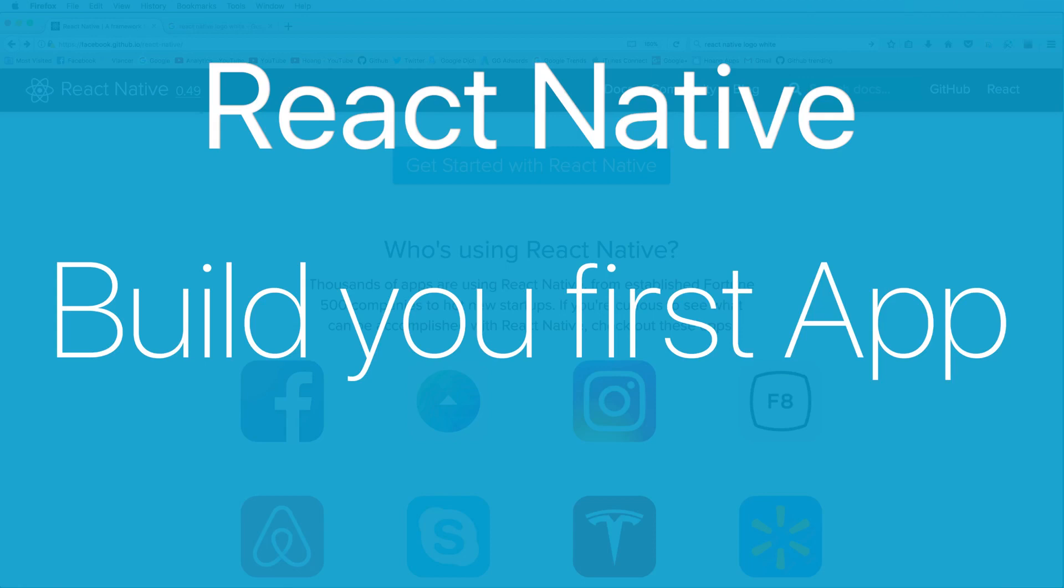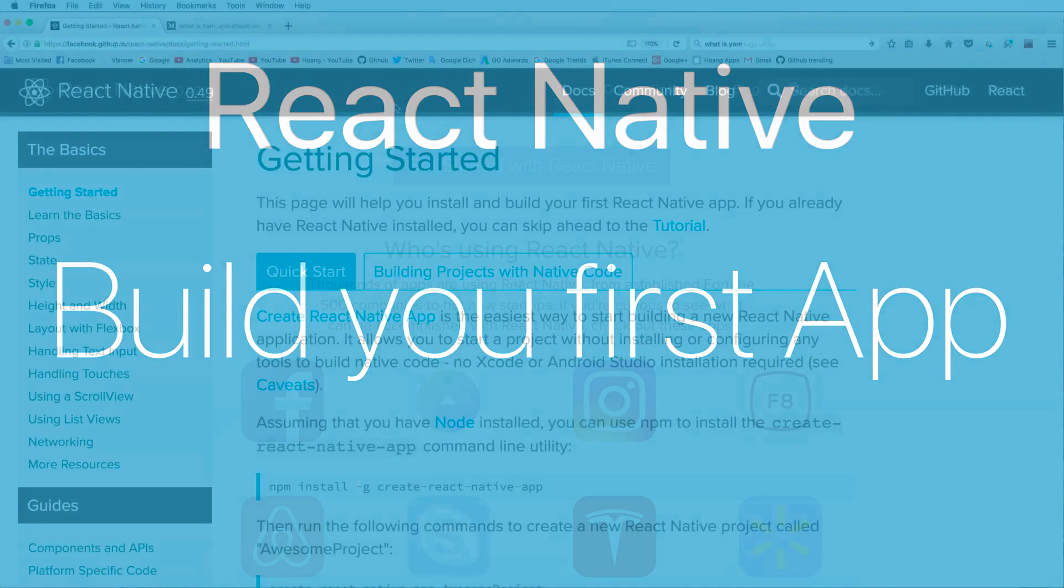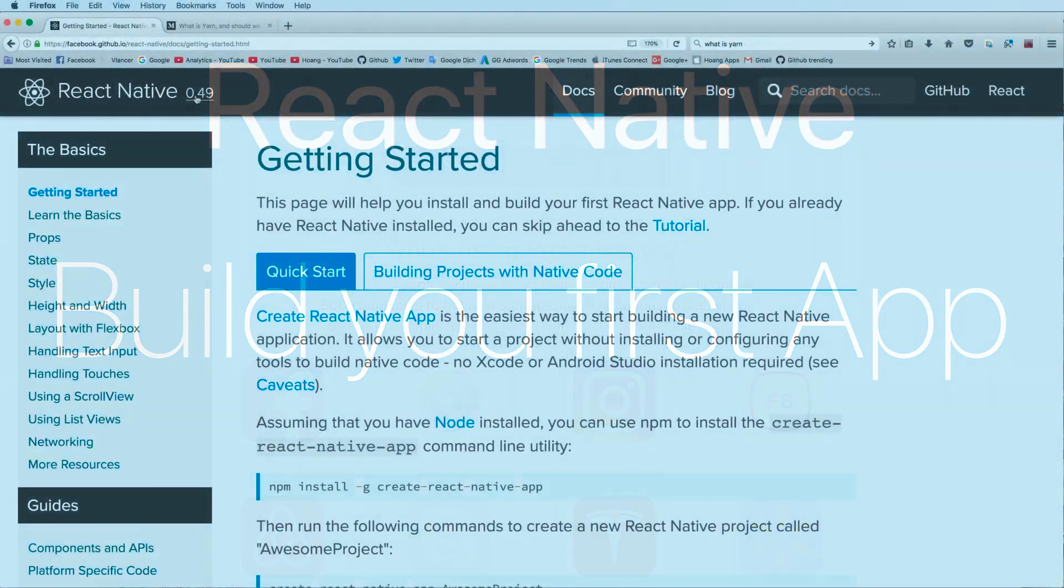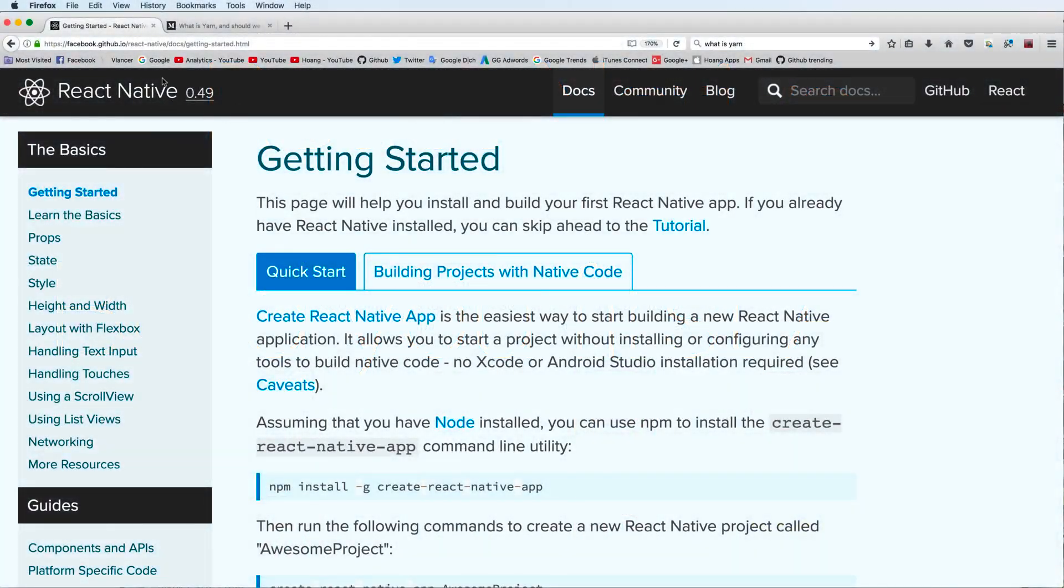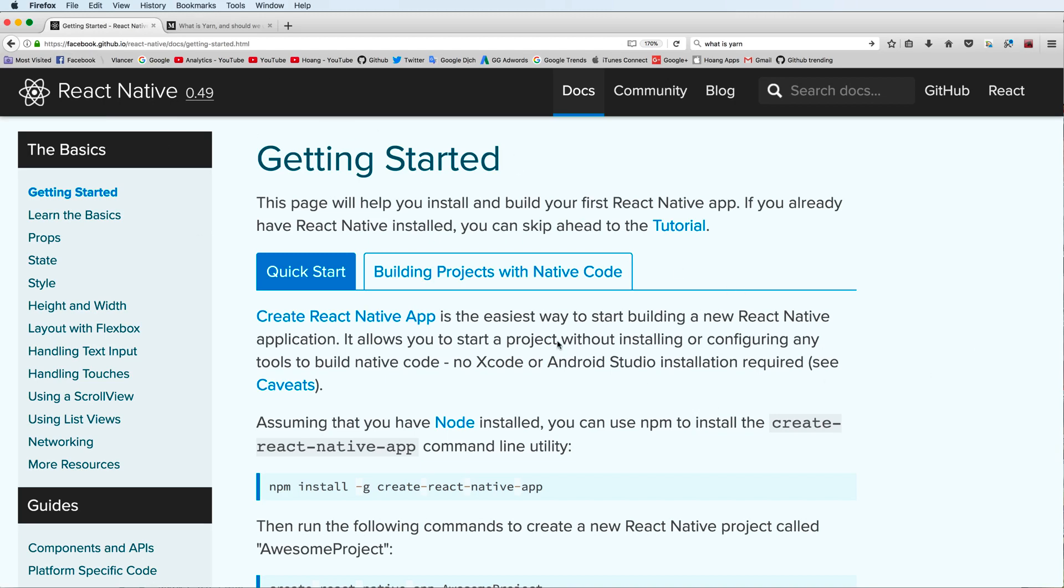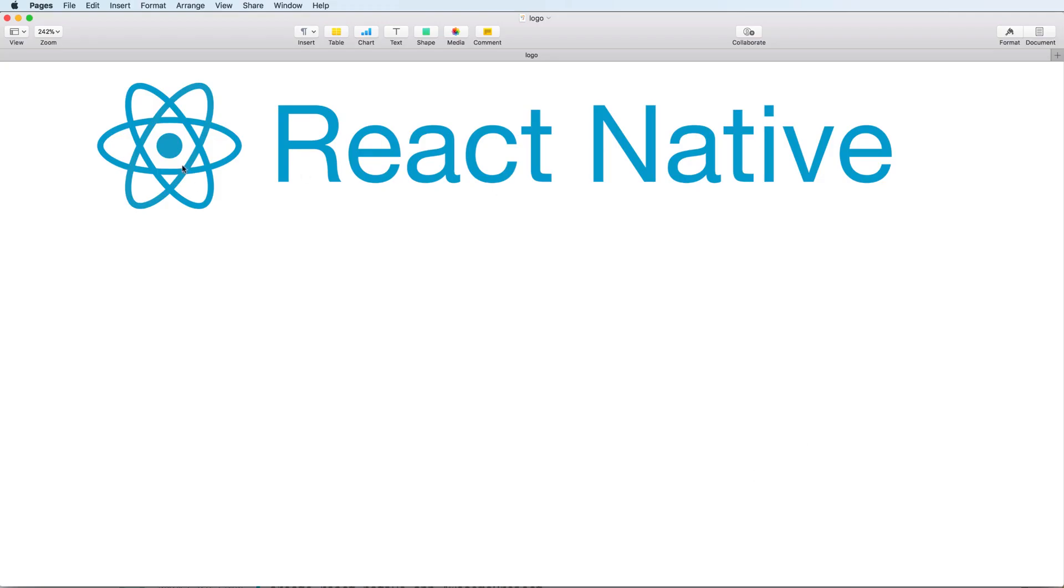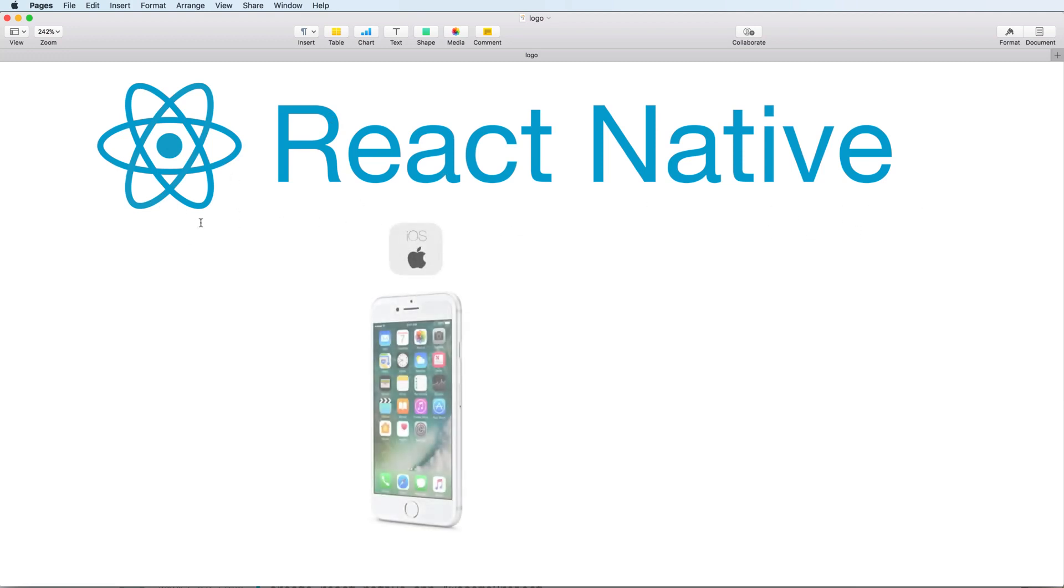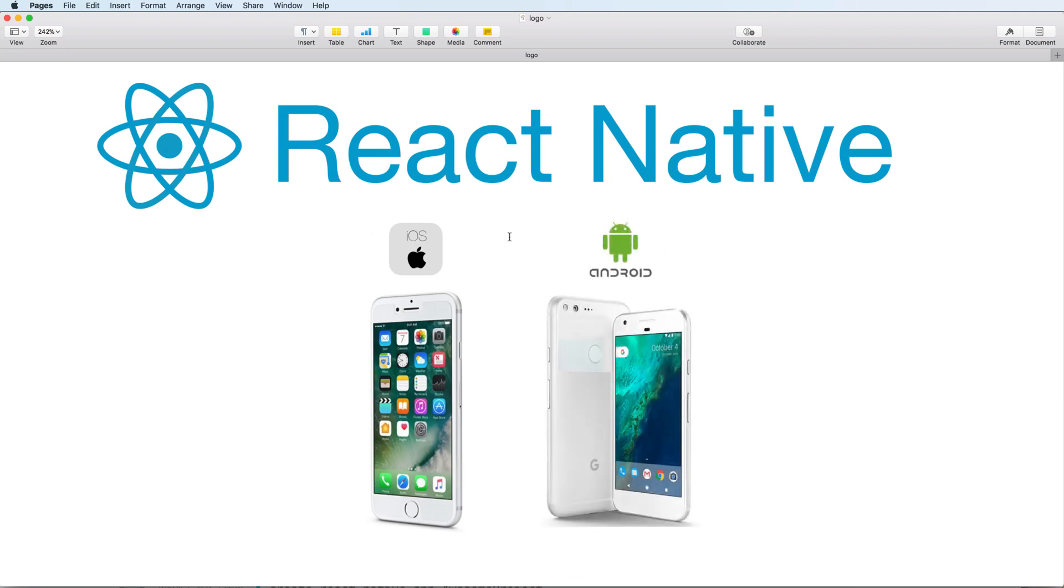This is a React Native tutorial series. I also have a series of React Native on my YouTube channel, but here I will upload the latest version at this time. This is very useful because in this series I will concentrate on more detail about React Native with both Android and iOS development.